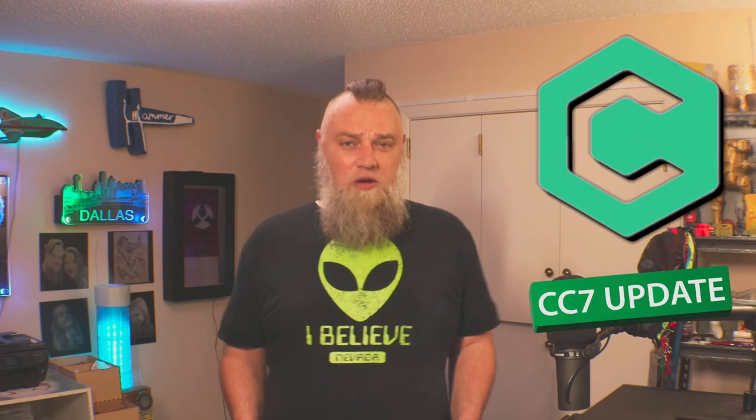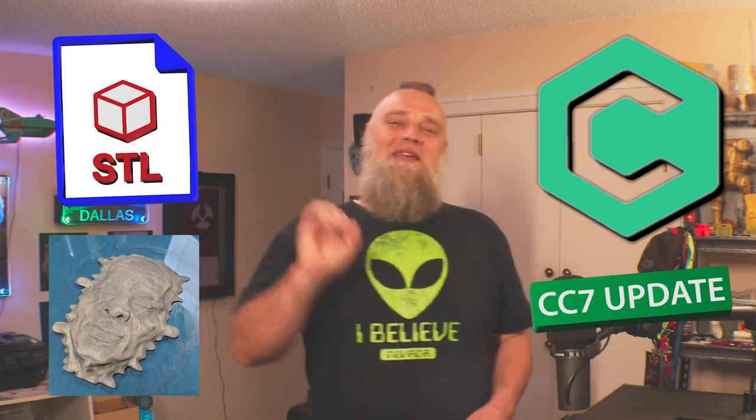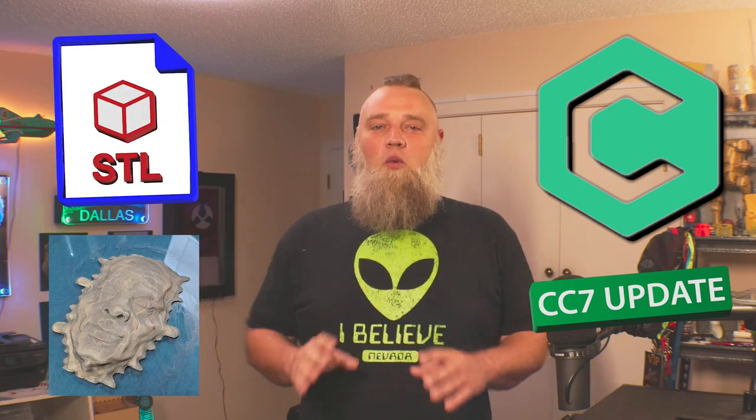Today we're checking back in on Carbide Create 7. We're going to be looking at build 756 and we're going to take a look at some of the features we didn't cover in the last video. We're going to look at where the current state of exporting g-code is in the free version and third, STL import. That's right, 3D import now. So let's not delay any longer, let's get into this video.